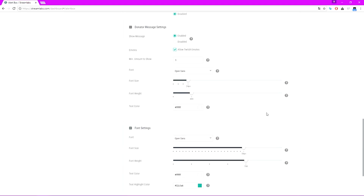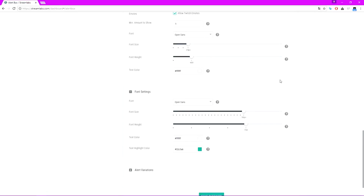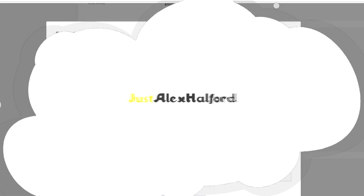Font settings are self-explanatory, just like in the follow alert. You can go to google.com/fonts, find a font you like, and type it in here. Font size and font weight — I would just leave it, it's fine like that. Let's just add an alert variation called 666, just because that's a really often used thing.